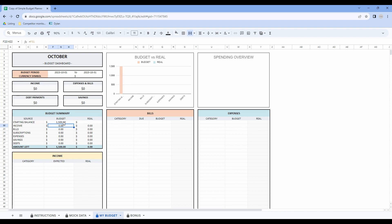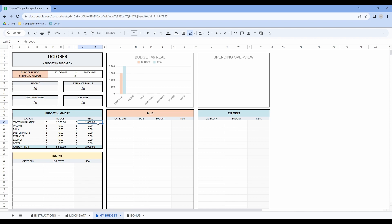Let's say I budgeted $1,500 and at the beginning of the month I see that I have $2,000, so I enter it in the real column. The aim of a budget is to estimate your income and expenses and make sure that you have enough money to pay all these expenses. If you have money left at the end of the month, you can use it to pay your debts more quickly or put this extra money in your savings.